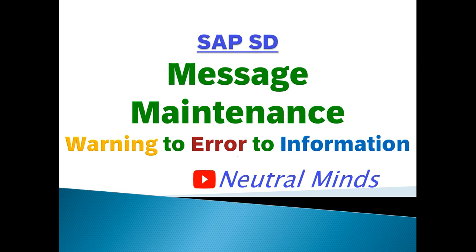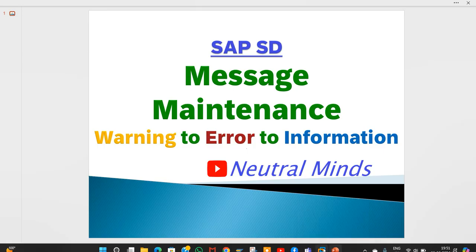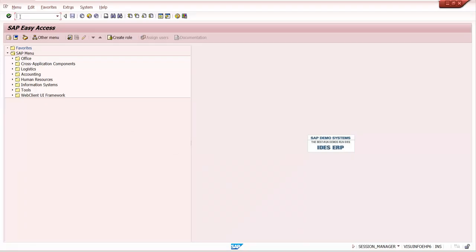If you have not yet subscribed to my channel, please subscribe to Neutral Minds and don't forget to like and comment. In SAP, I will show you some examples of where we can maintain this message, where we can change warning to error or error to warning. I'll show you one example each in sales order and delivery.